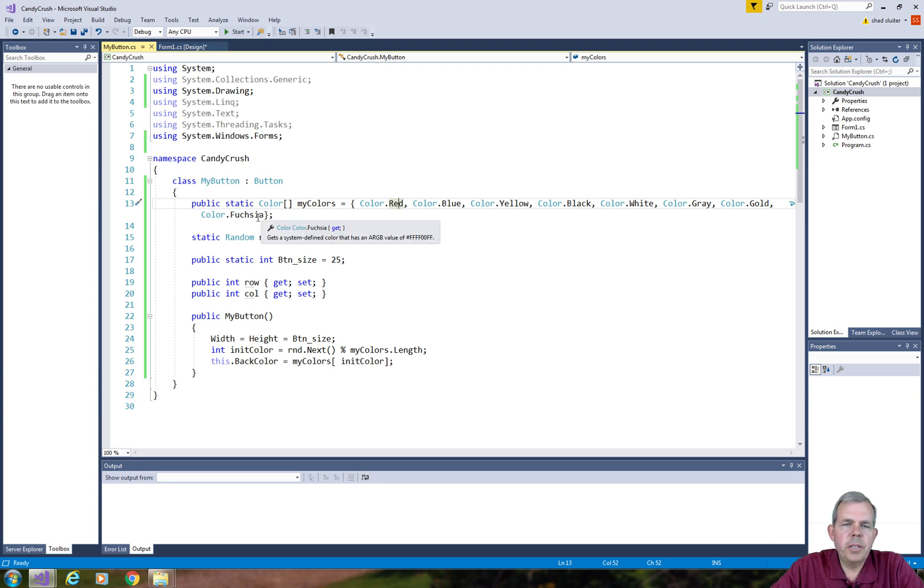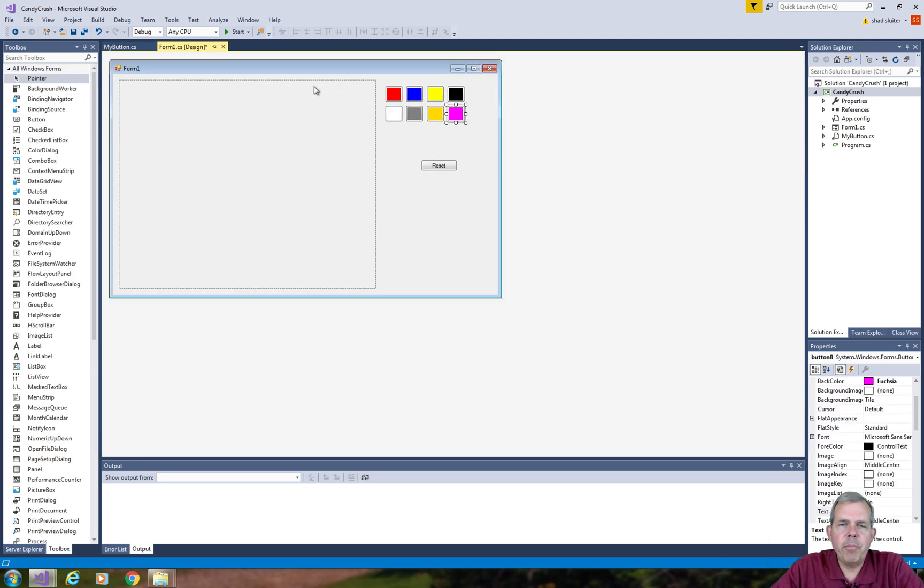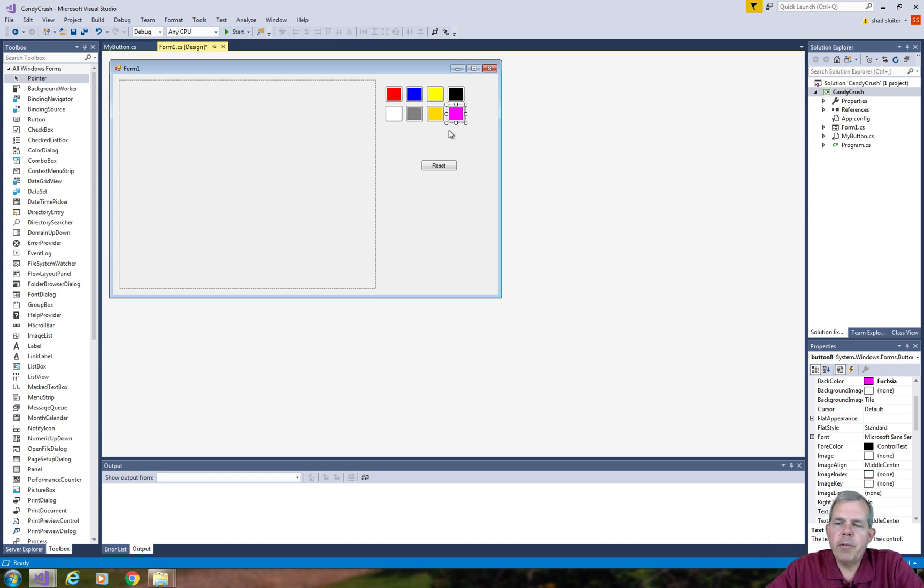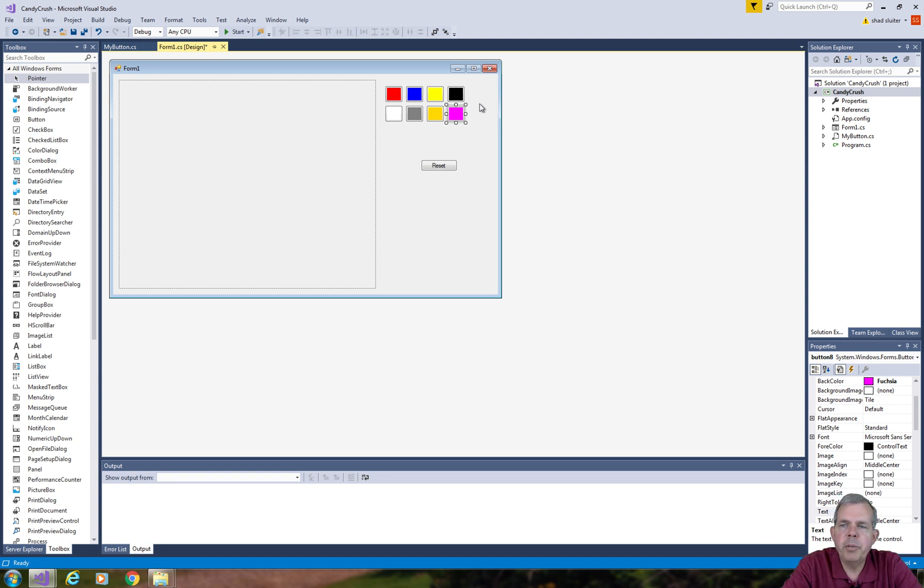So it looks like I have eight colors on my list, and they match with the colors that I've selected for my controls. So that will make the game work better. So let's move on and create the board in the next video.